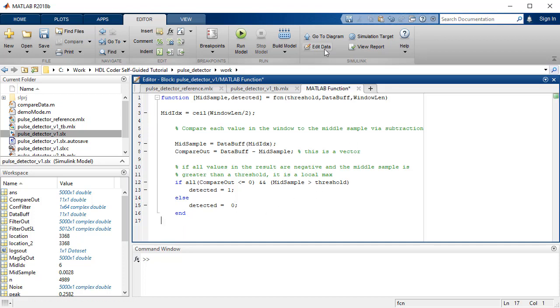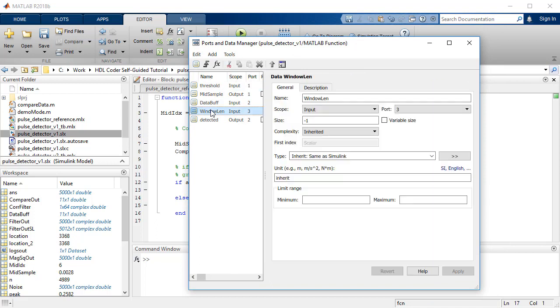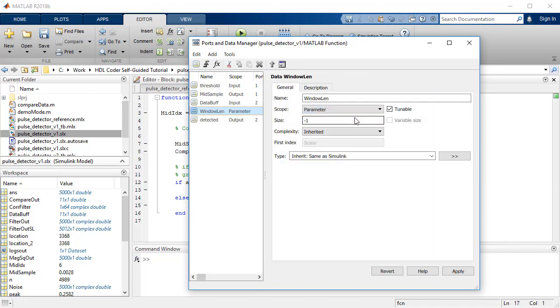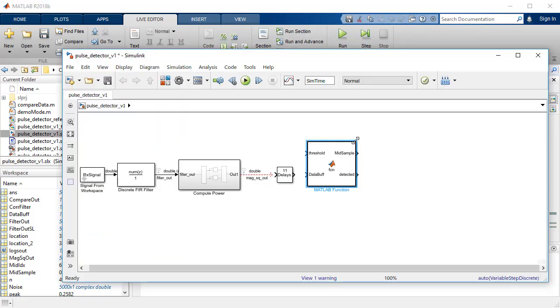The parameter argument in the MATLAB function block takes the value from the MATLAB model workspace. Clear the tunable option. WindowLen must be a constant expression for code generation purpose.